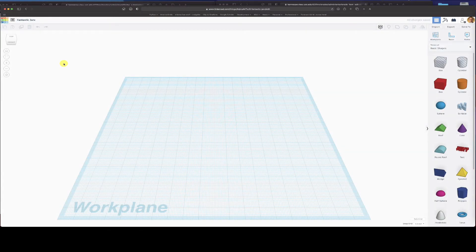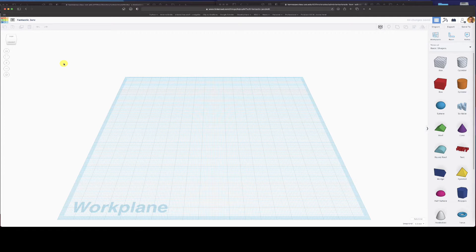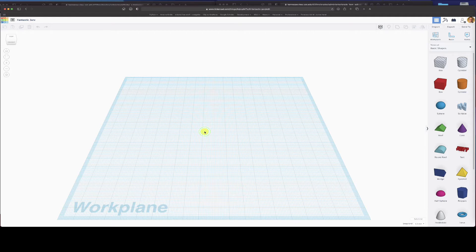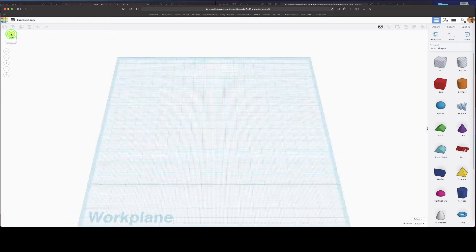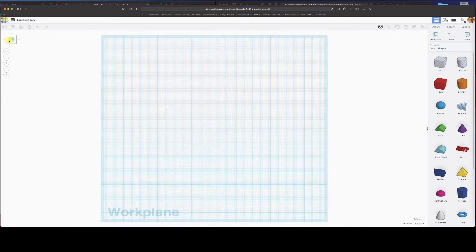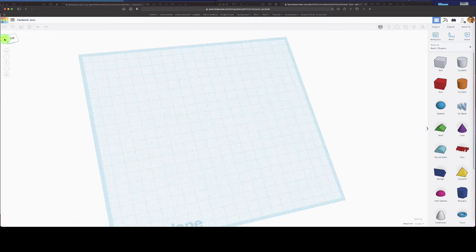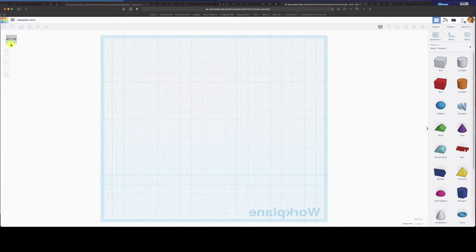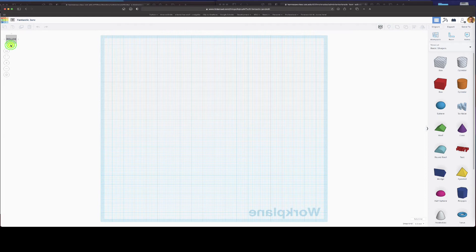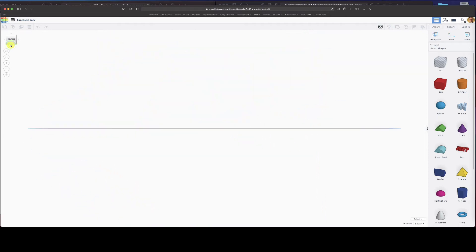So we've got our workspace. There are a few things to note. We have a work plane here. The work plane, you may notice that you can move it around. Over here you can click on buttons to choose to view from the top, from the left. So what we're doing is we're rotating around the work plane.